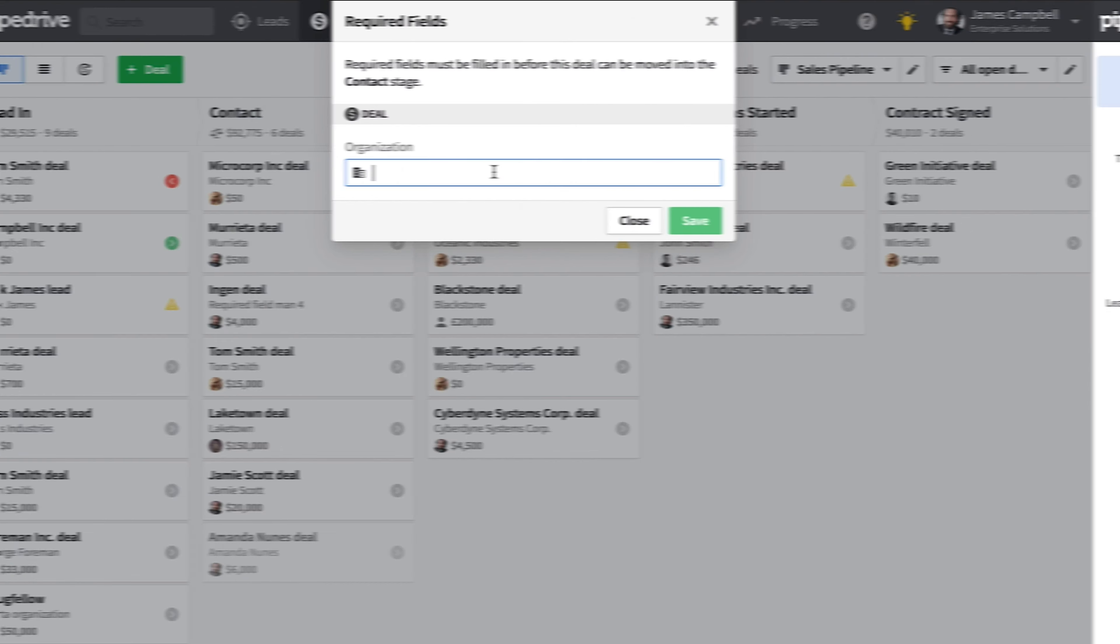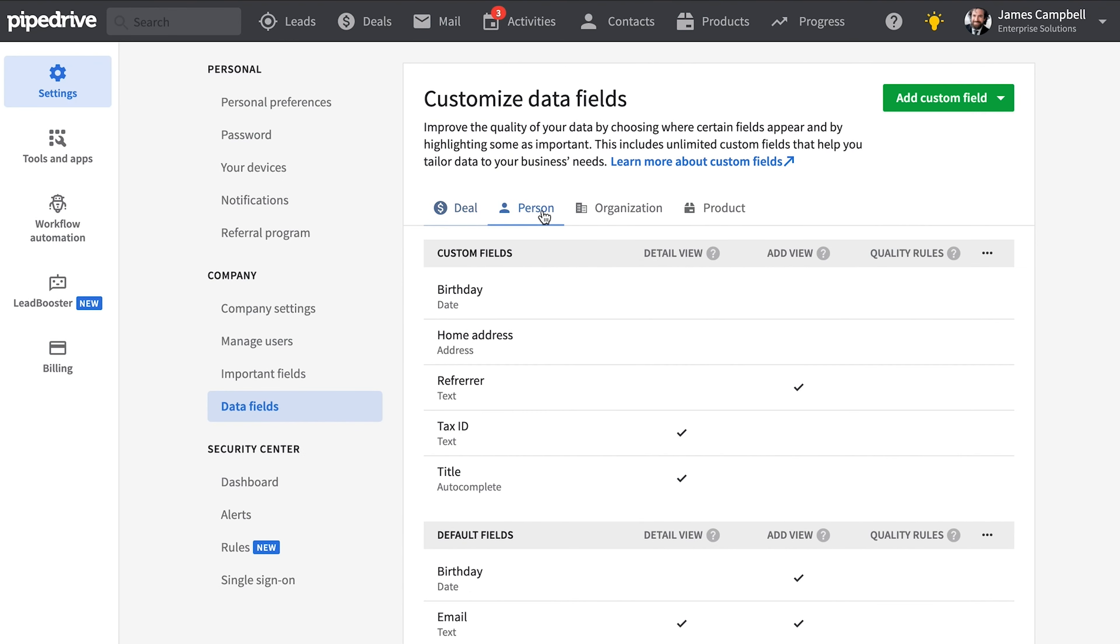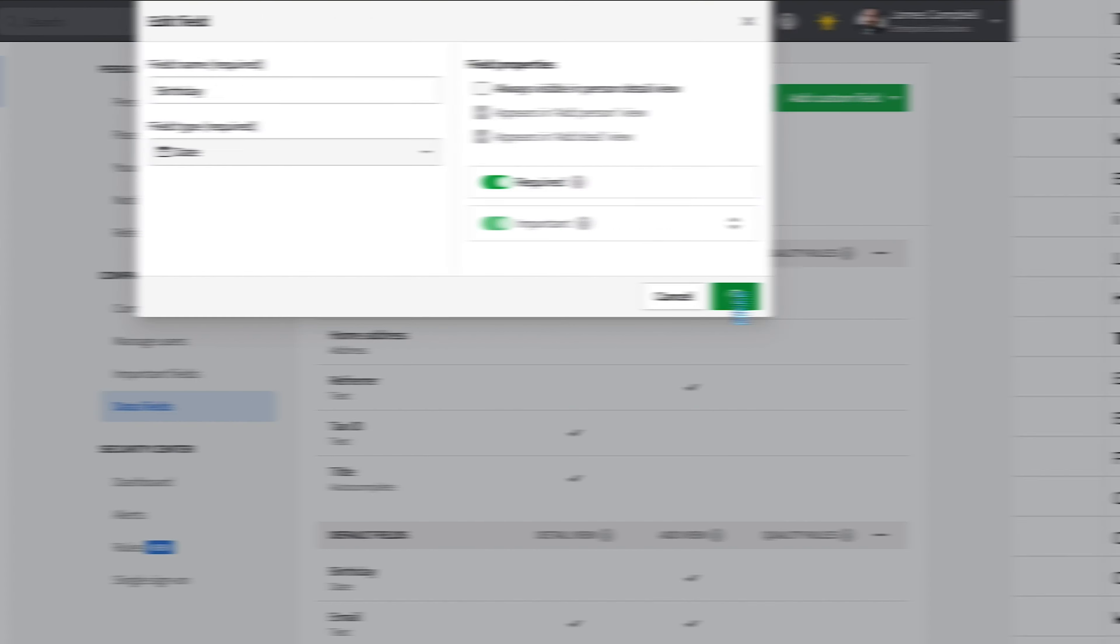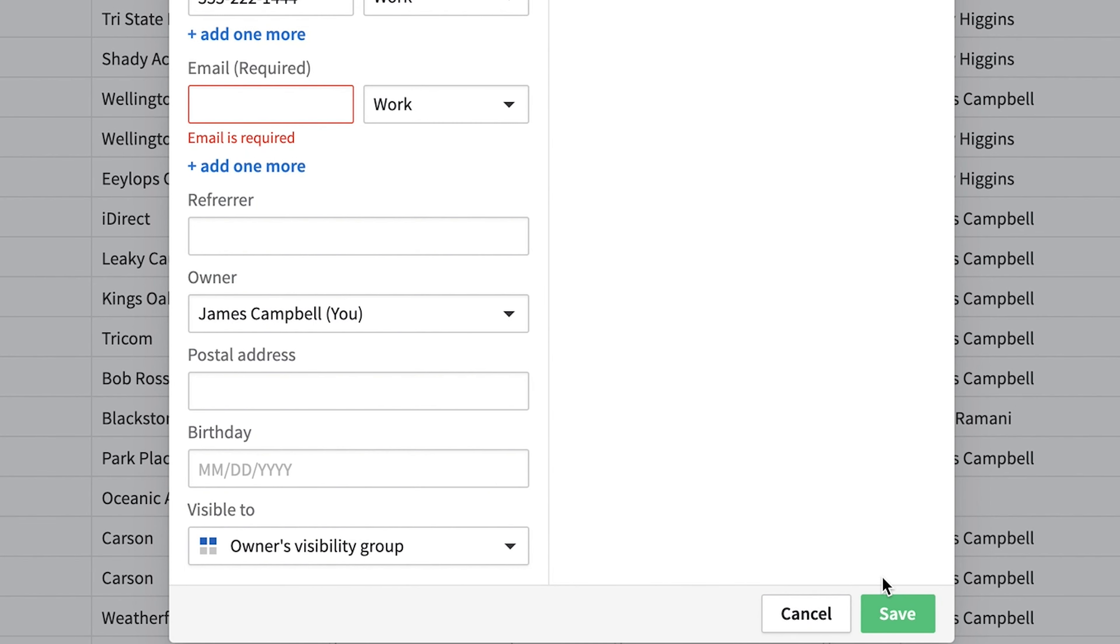Now when it comes to fields related to your contacts, that is people or organizations, users of Pipedrive will simply not be able to create them unless this field is filled out. So if you're an admin user, head on over to data fields and try it out. You'll be everyone's favorite person after you're done restricting things.